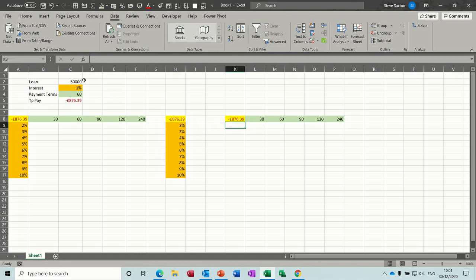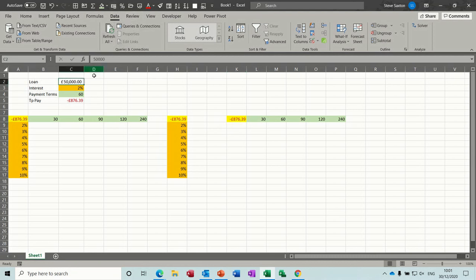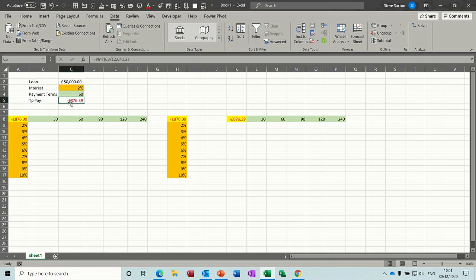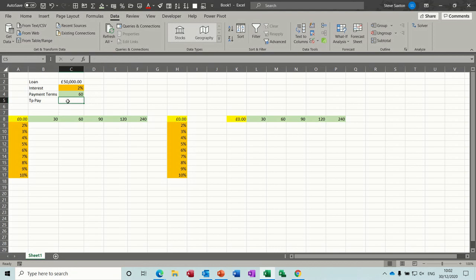some figures: a loan amount in pounds, a percentage interest rate, number of payments, and then the PMT function will work out what that is. So I basically have to pay £876 to pay that loan off over those periods. If I just delete that for a second, the PMT